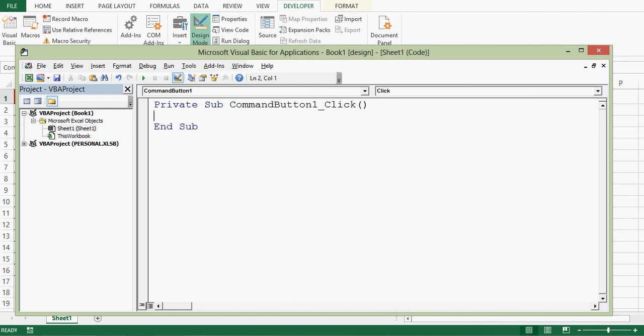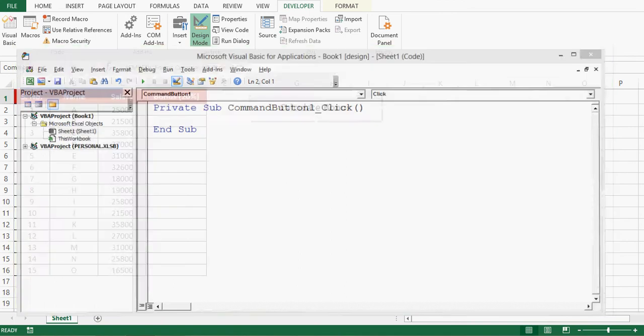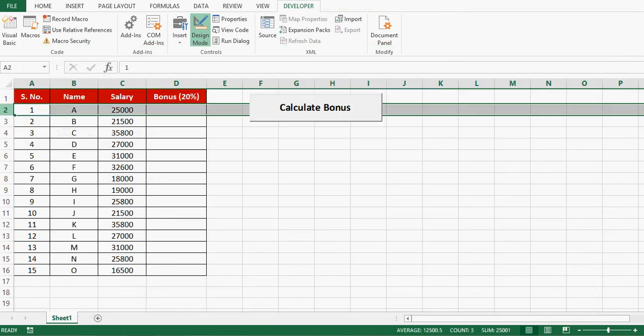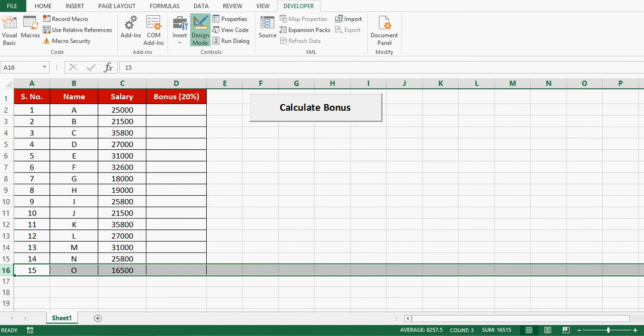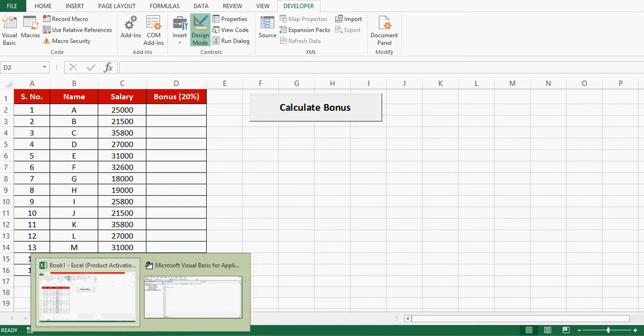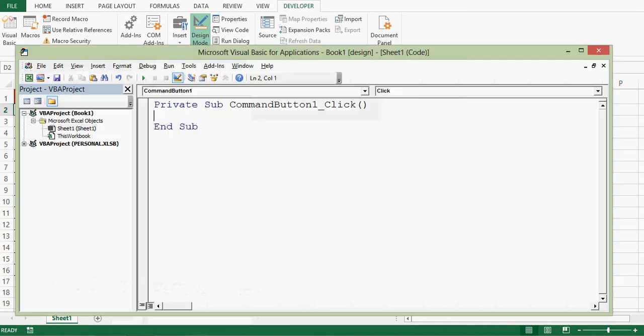So let's see how much data we have. We have data starting from second row to row number 16, and bonus has to be calculated in column D, that is fourth column. So I'll use a for loop here.